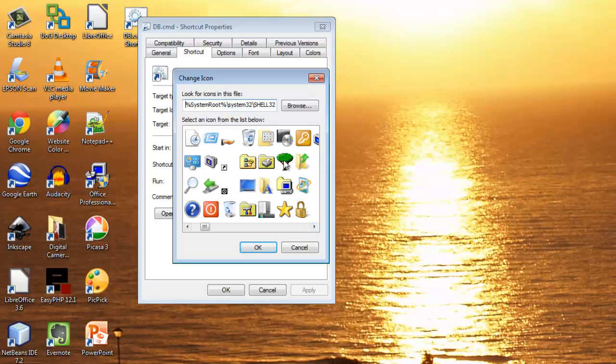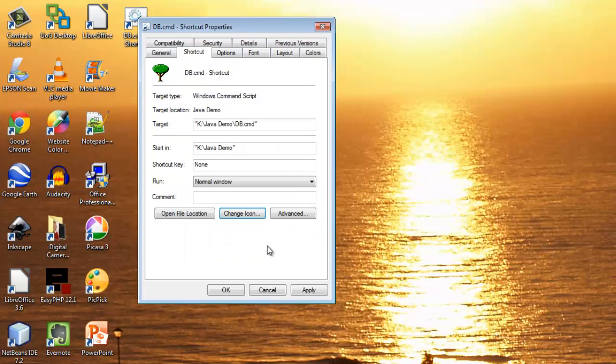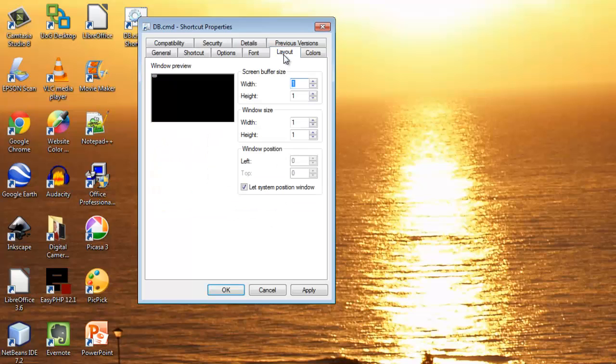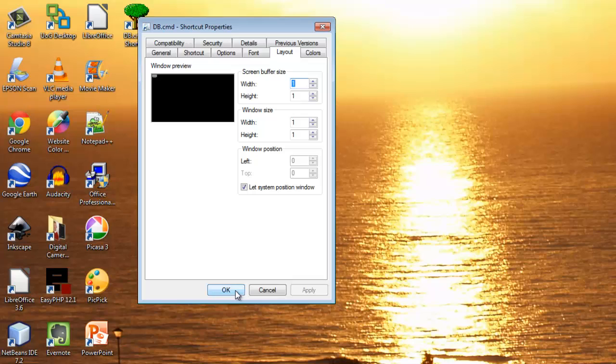And then I can choose something appropriate. So, since this might be something to do with, say, the family tree, I'm going to choose a tree icon. Click on OK. I can also change the size of that command window. I'm going to have it as one by one by one by one. And I'm going to apply that. Click on OK.